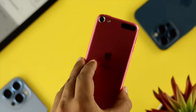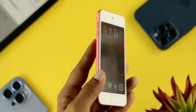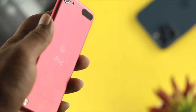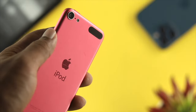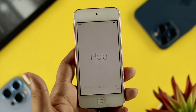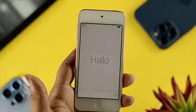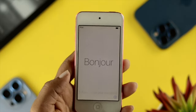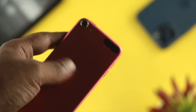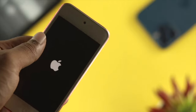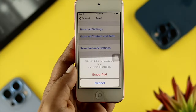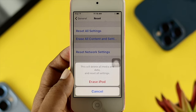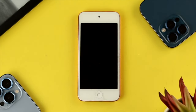Welcome back to the channel. In today's video, I'm going to show you how you can factory reset your iPod Touch. Here we have the fifth generation iPod Touch, but this also applies to the sixth and seventh generation. If you want to sell it or give it to somebody else and want to completely erase it, watch the entire video to learn the easy way to do it.